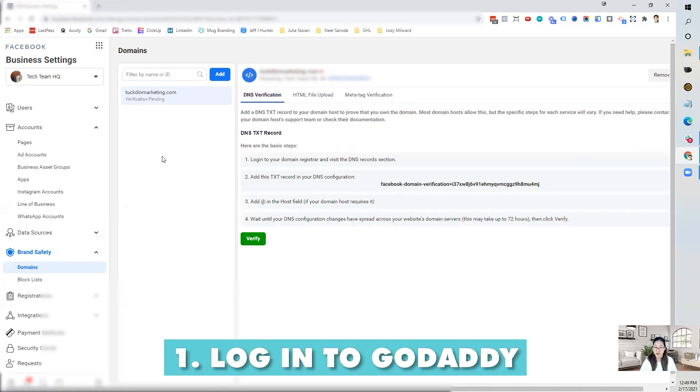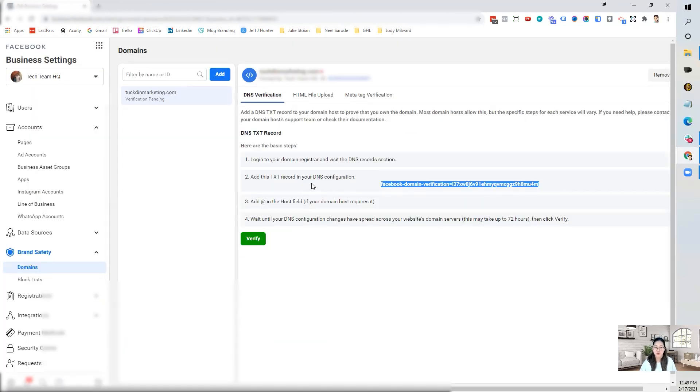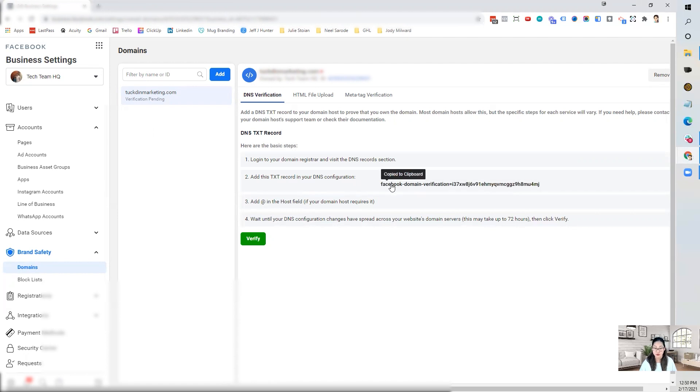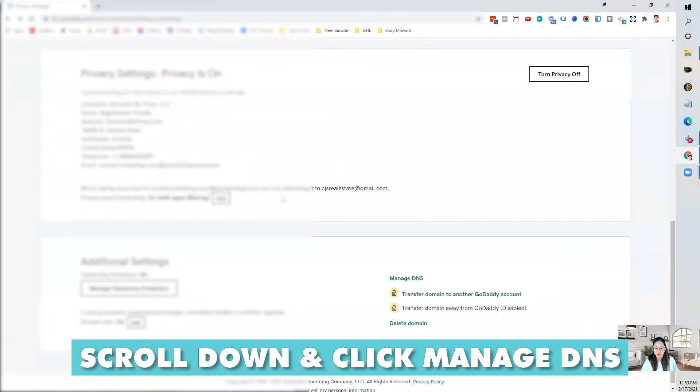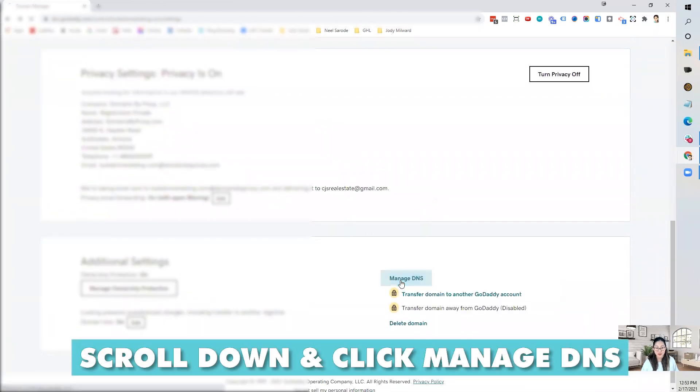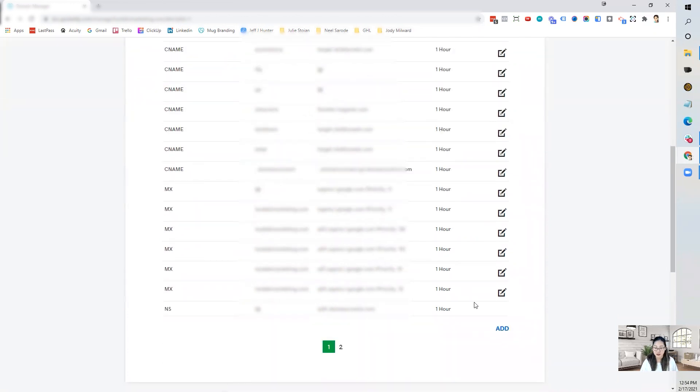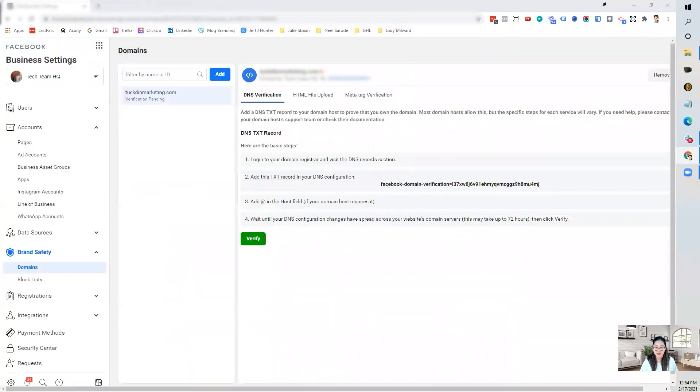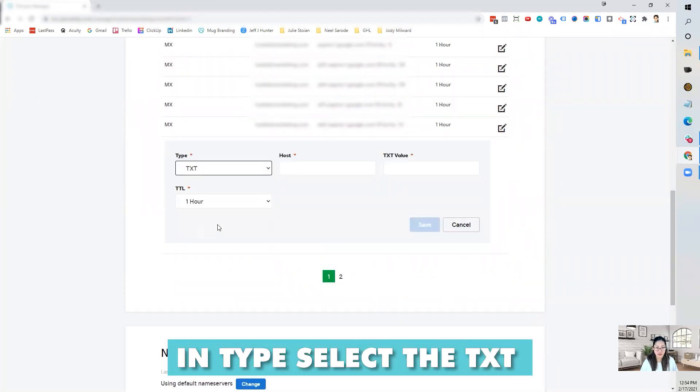So the first step is to log in to GoDaddy. So I've logged in. And what we're going to do next is we're going to add this text right into the DNS configuration. And you've selected the URL or the domain that you'll be connecting or verifying on Facebook. Scroll down to manage DNS. And once you are in DNS management, then you basically need to add. And the type that you are going to be adding is TXT record. So add TXT.